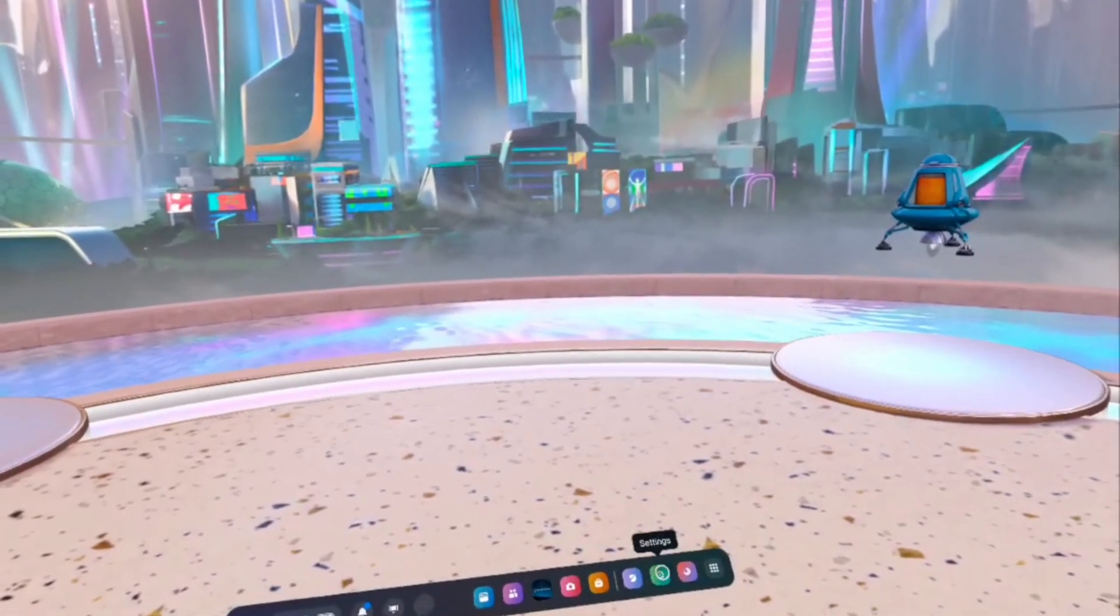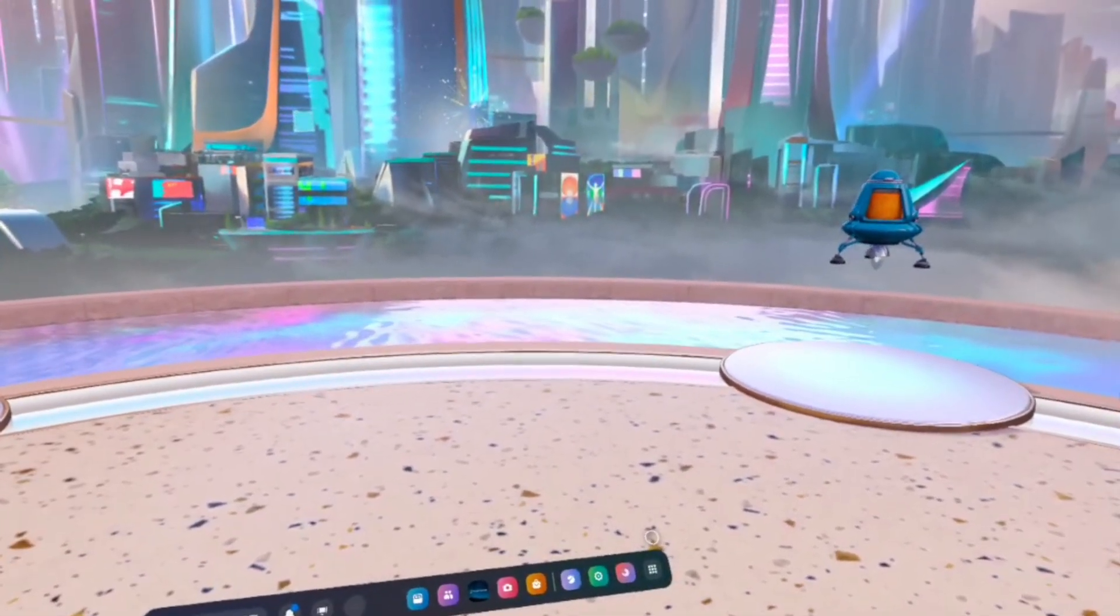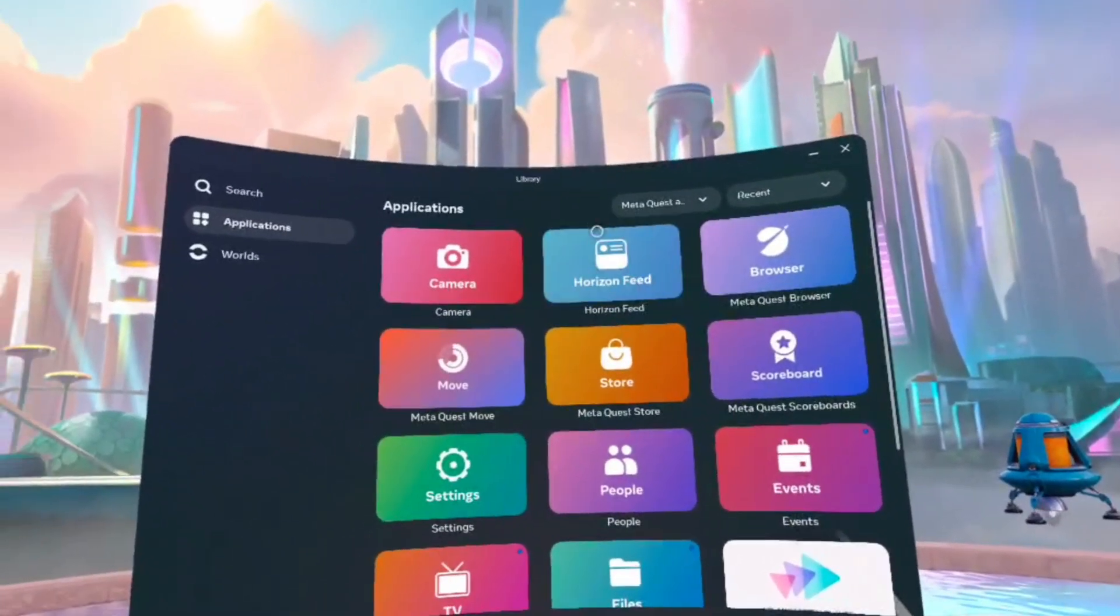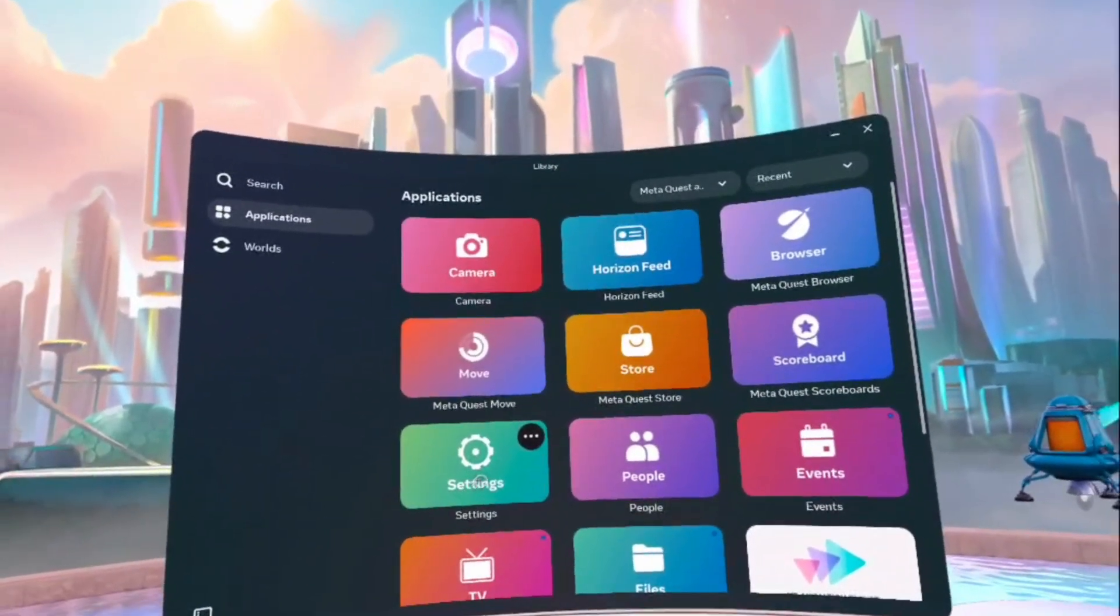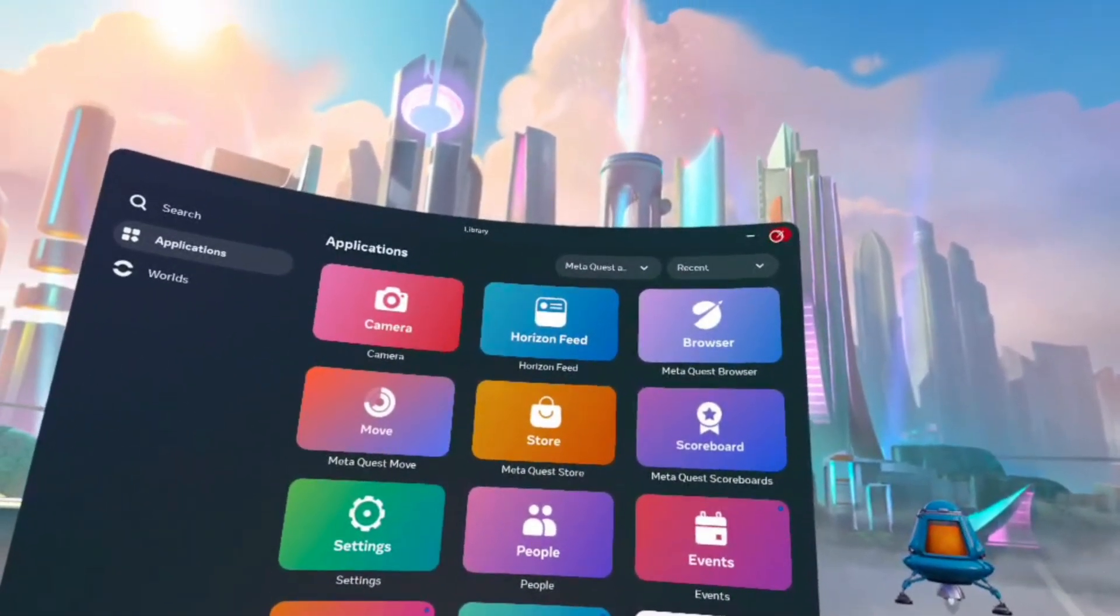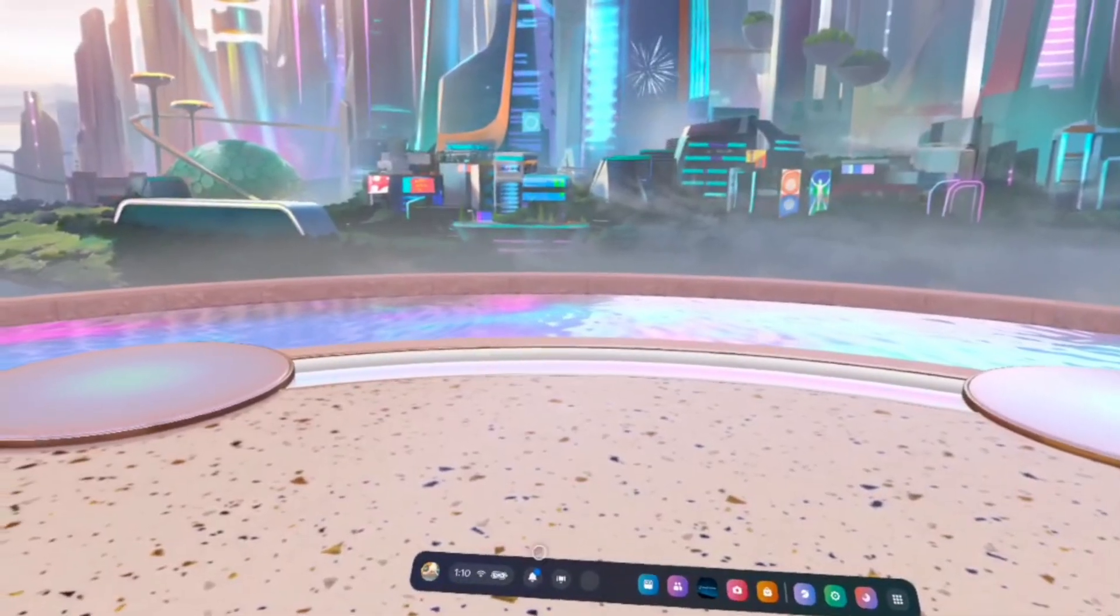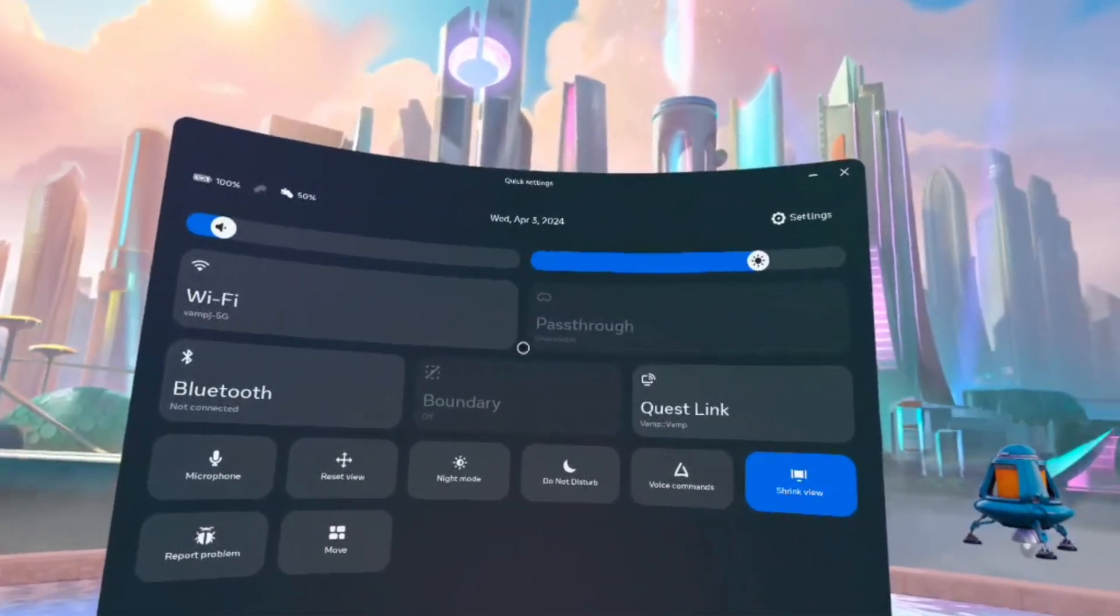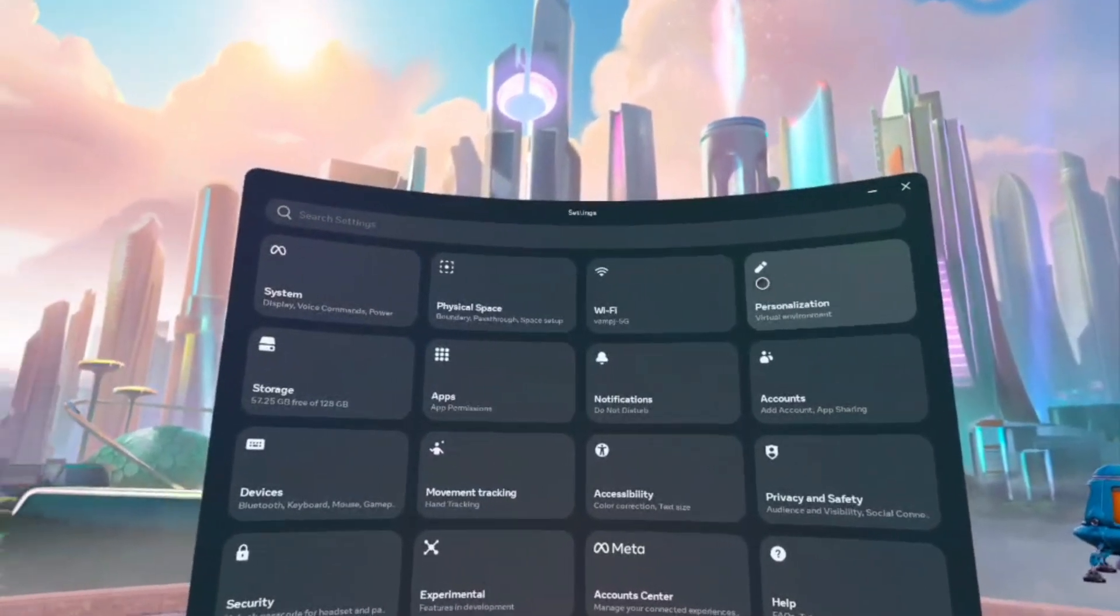And then you want to go to settings. You can either get there by going to library and then finding settings and clicking on that, or alternatively, you can click on quick settings and then go to settings.